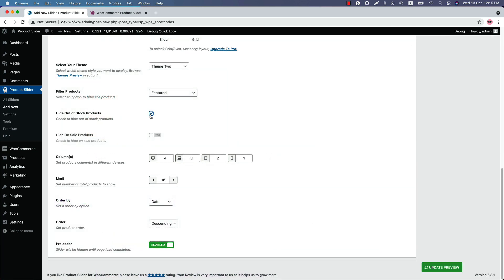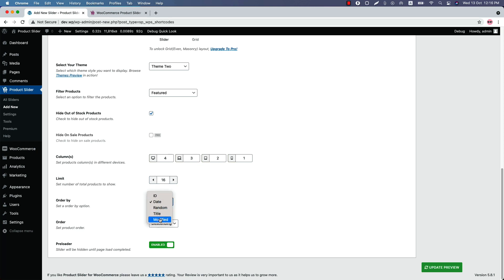Check the box if you want to hide the out of stock products from the slider. Set product slider columns for responsive devices and set how many products you want to display in the slider. Order the products by ID, date, random, title, or modified. You can order them by ascending or descending order as well. Enable or disable the preloader as you like.